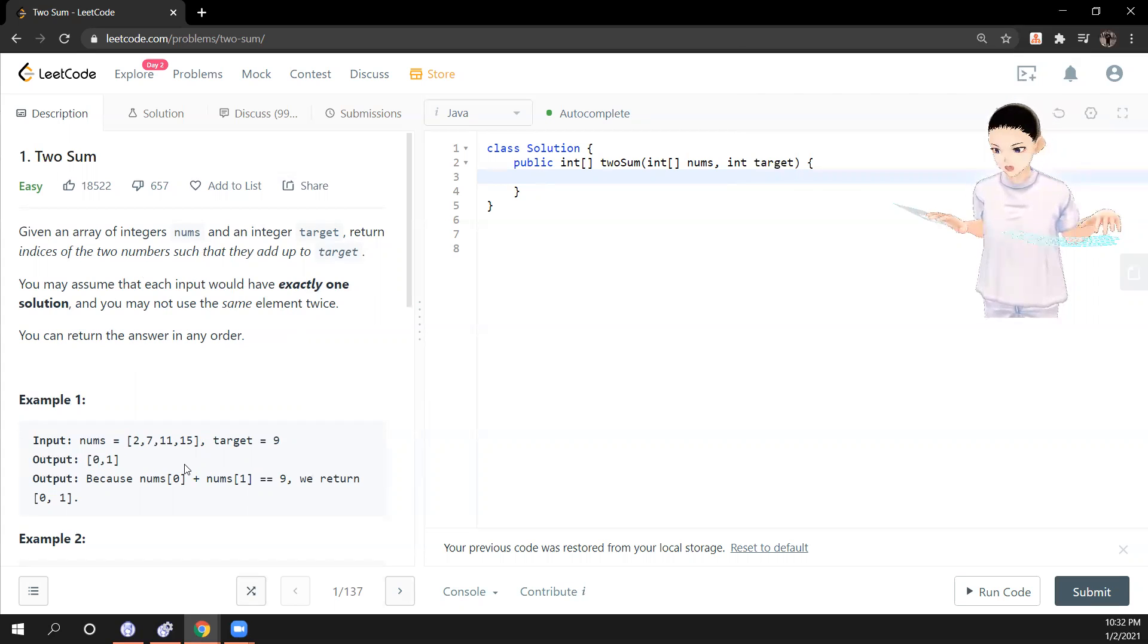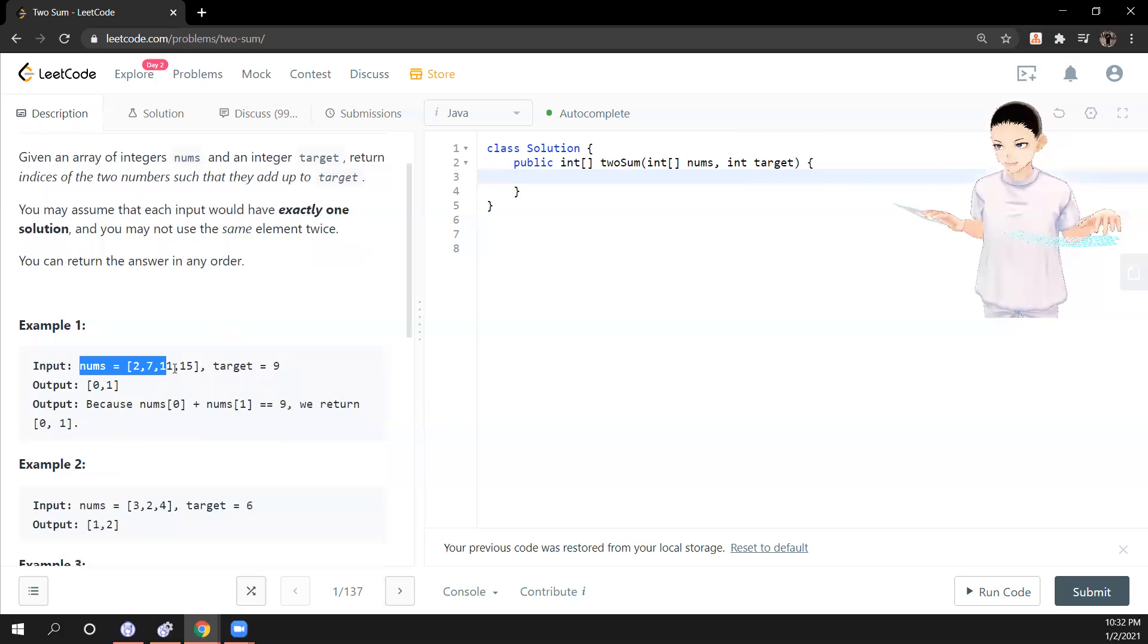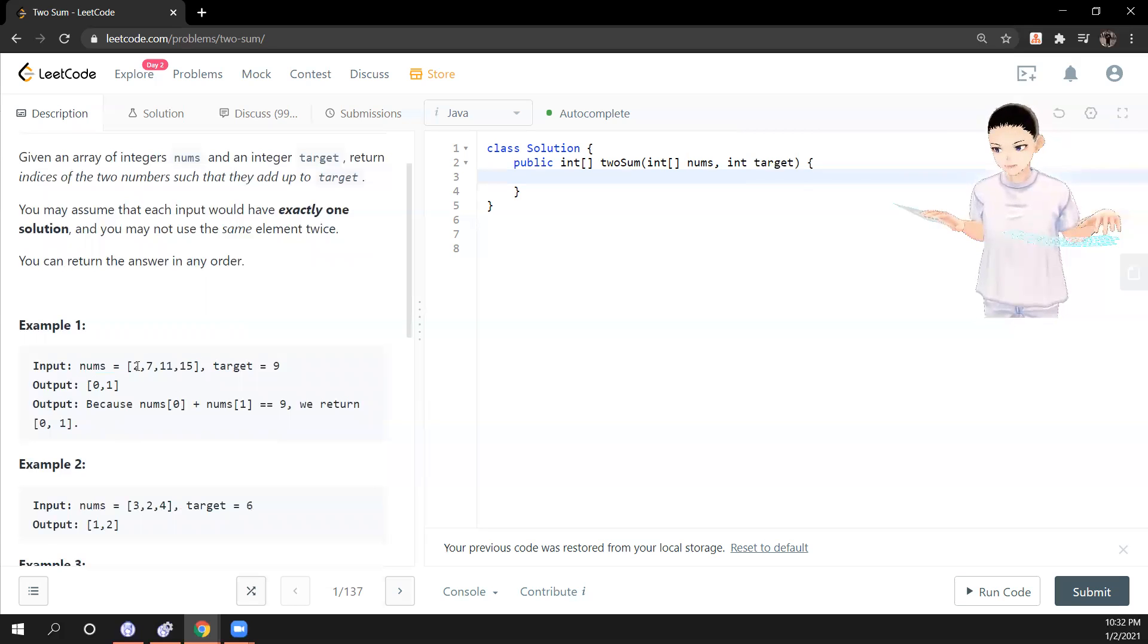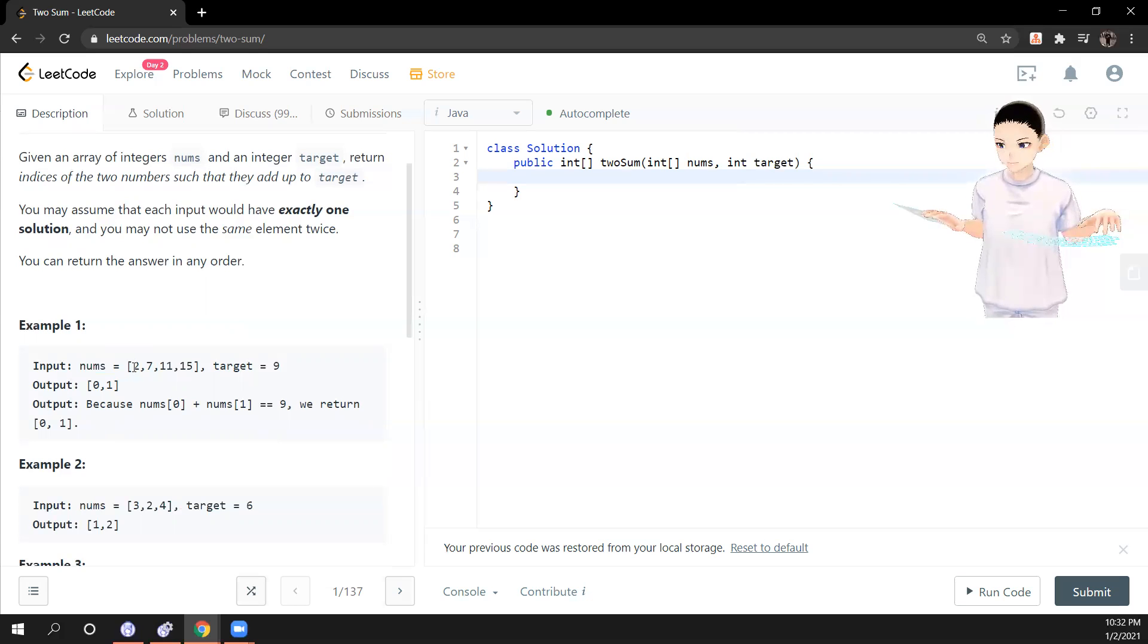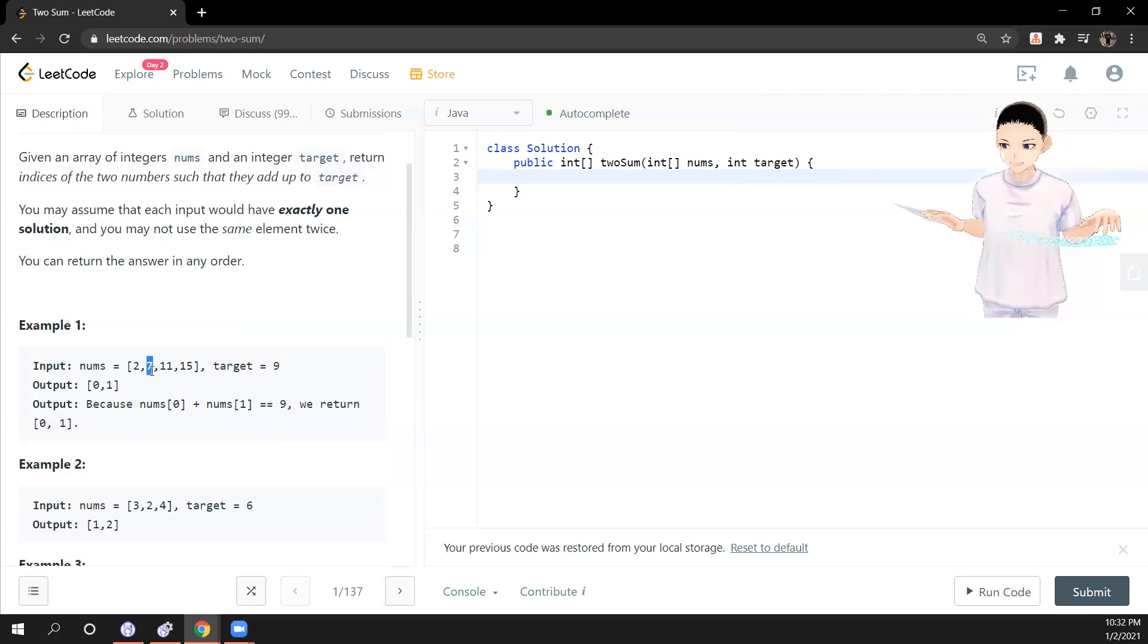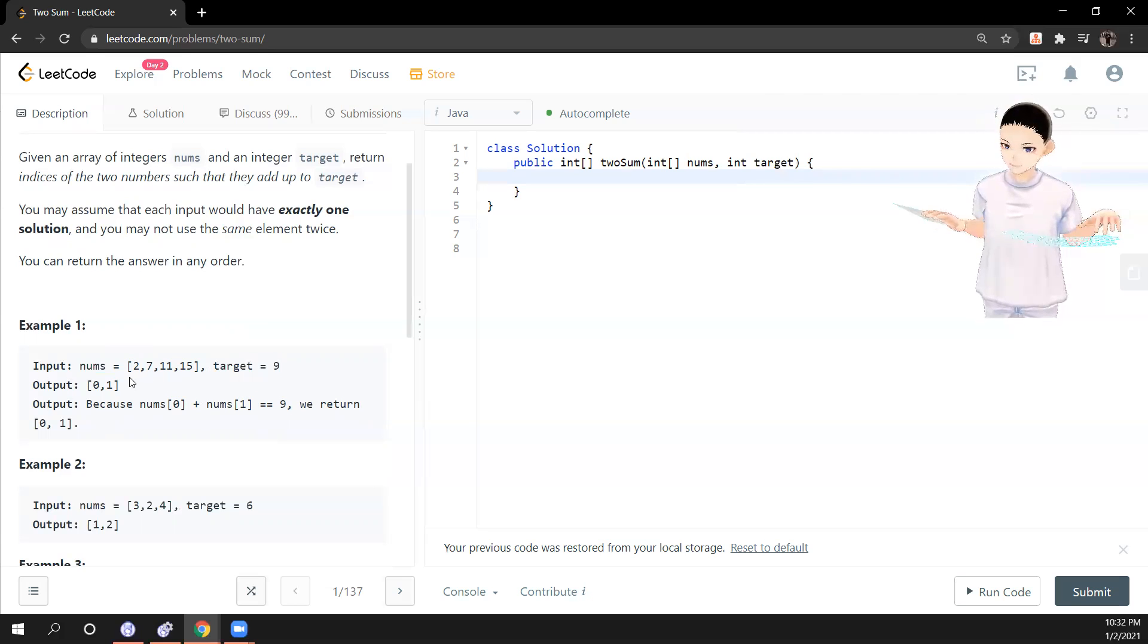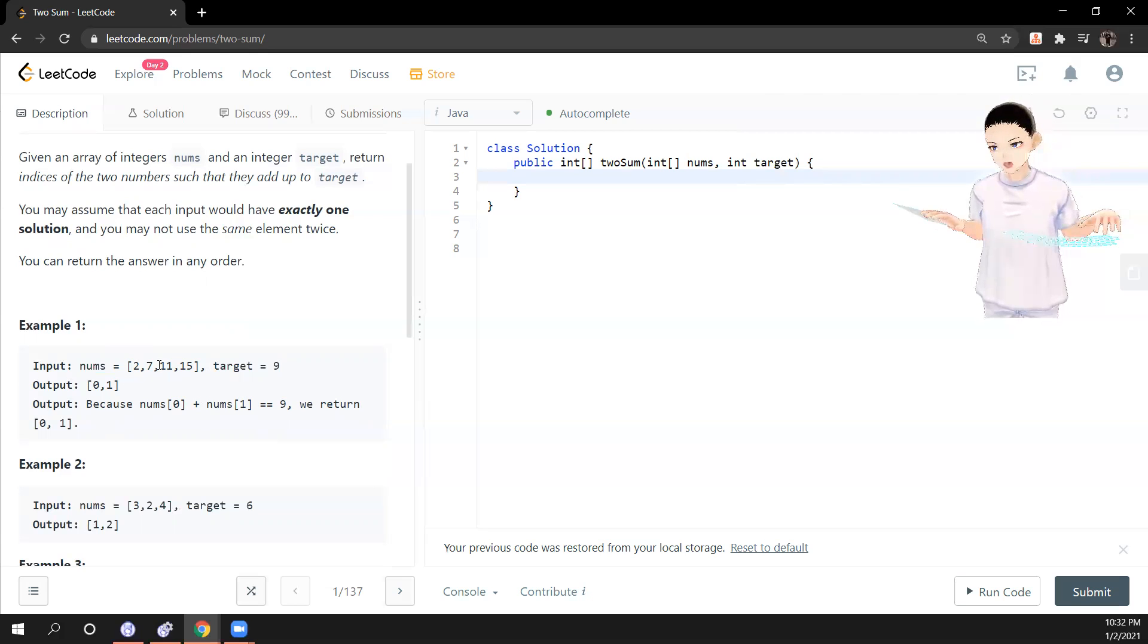Here's an example. So we have a numbers array, I mean array of integers. So we have 2, 7, 11, 15. Only 2 and 7 right here add up equal to the target. So what we need to do is return the indexes of 2 and 7, which is 0 and 1 here.